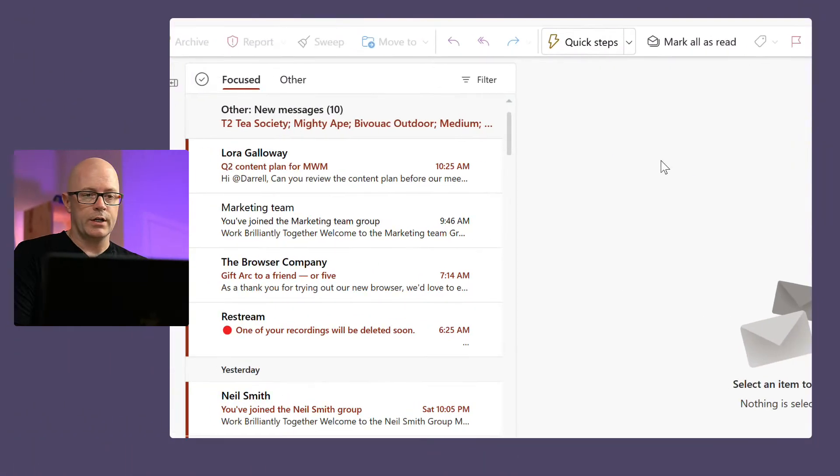But there are some times when I want it to be a bit more top of mind, so I'm going to create a quick step to pin it to the top of my inbox and flag the email so that it really captures my attention.